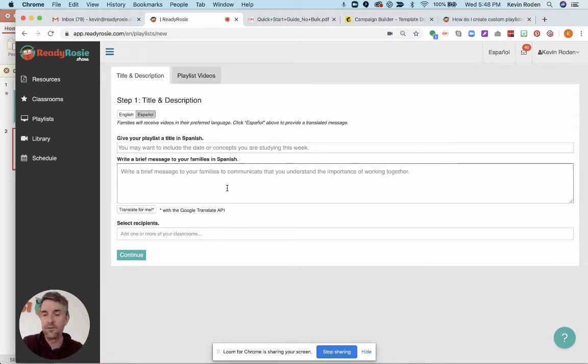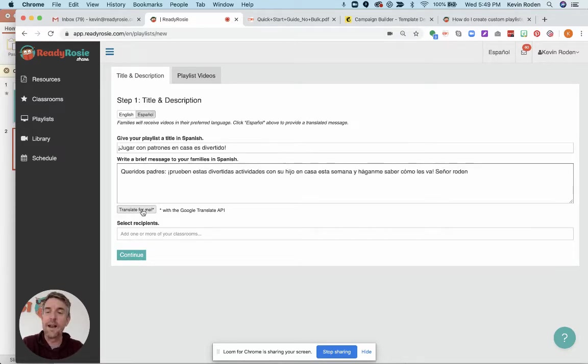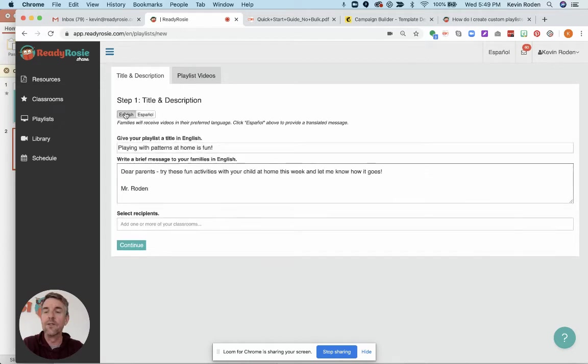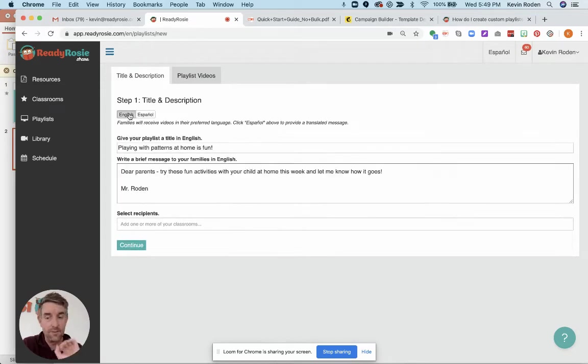If you know Spanish, you can put in the Spanish version of that message. Or if you're like me and struggle, you're able to just say translate for me where it'll automatically take what you've written in English and convert it into Spanish. So you now have both an English and a Spanish version of that message.